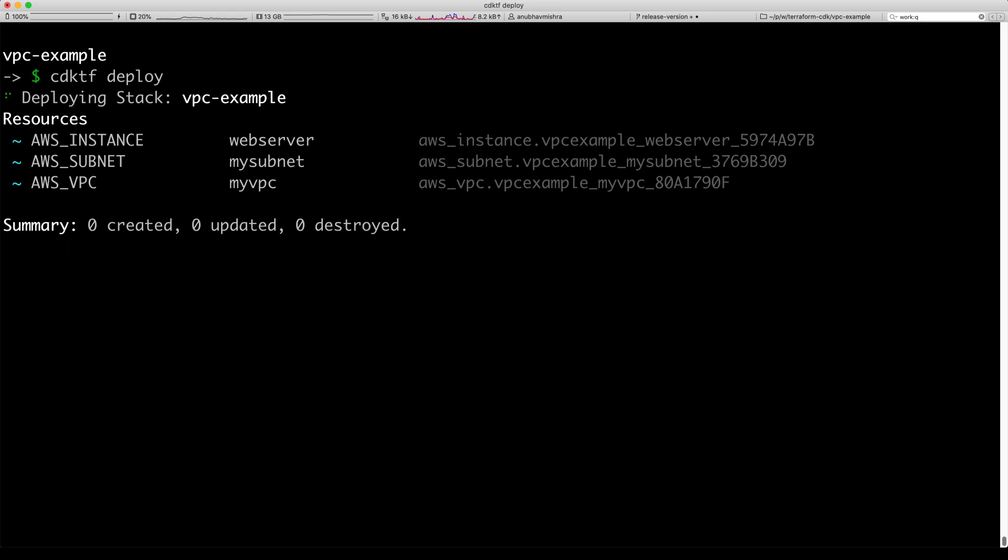On approval, we start deploying the VPC example stack, which will create an AWS instance, an AWS subnet, and an AWS VPC.